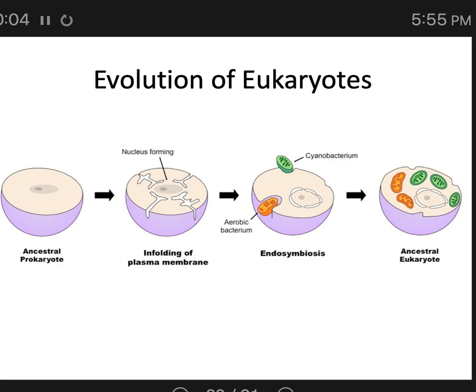Eukaryotes are newer than prokaryotes, and we're going to talk a little bit about how they evolved, because we do know some things about their evolution.